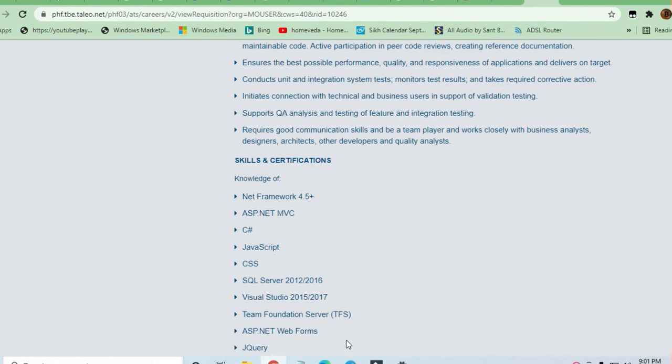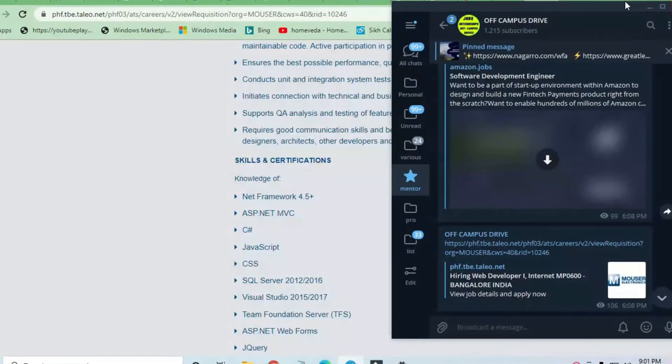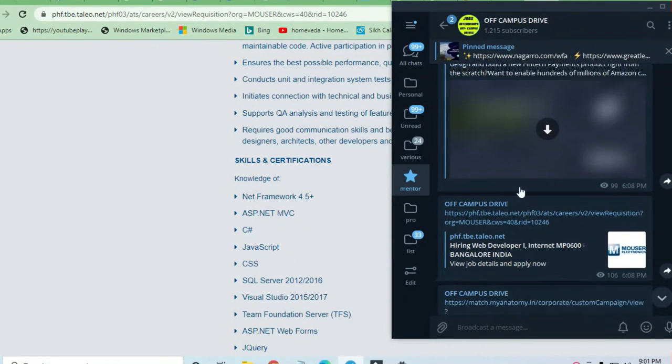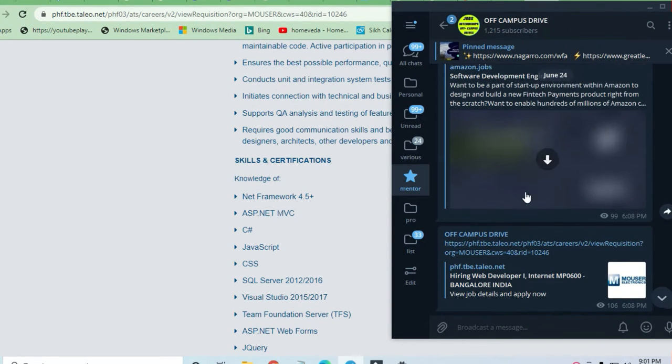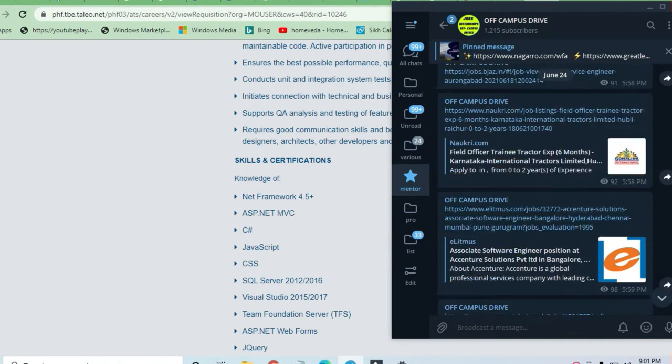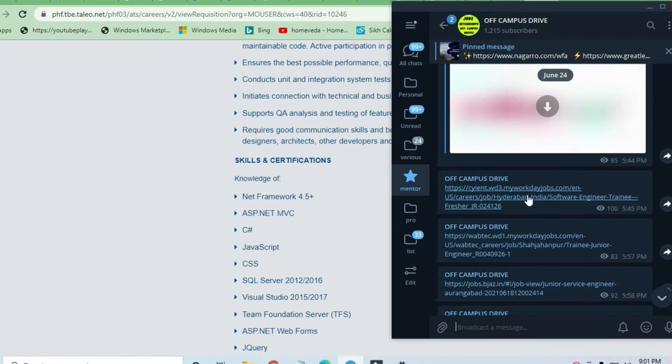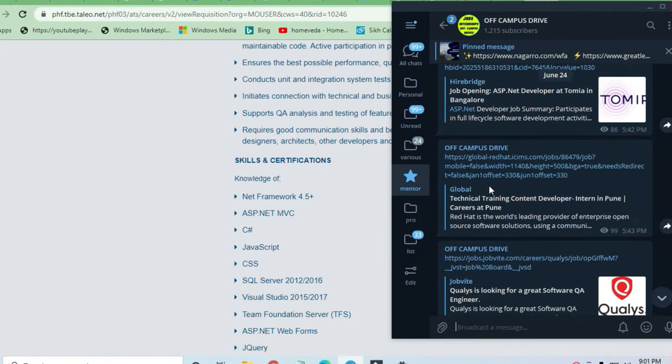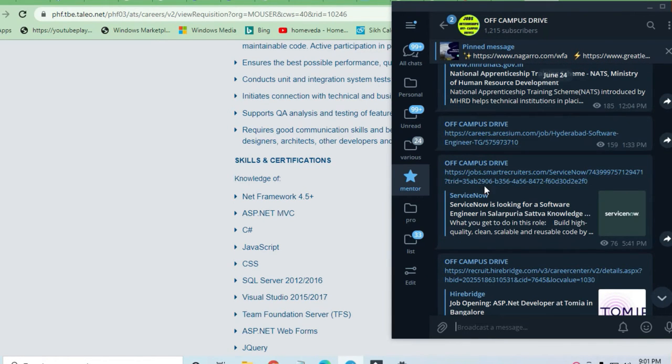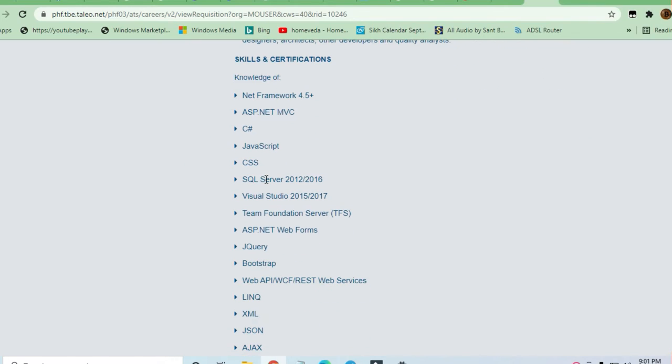But before that, I request you to join the Telegram channel Off-Campus Drive, where I give you 20 to 25 links daily of off-campus drives. You can join and take advantage of this. Now let us discuss what are the skills required to apply for this job.